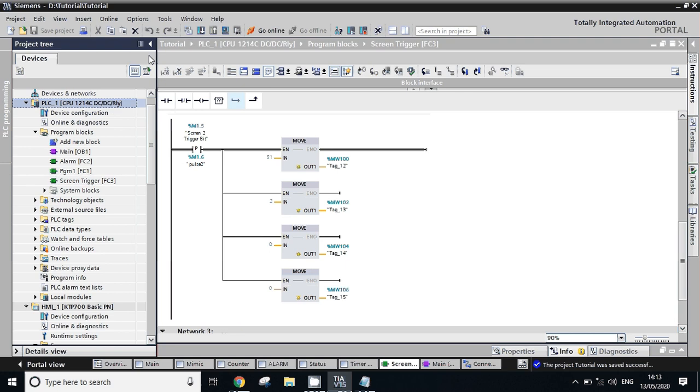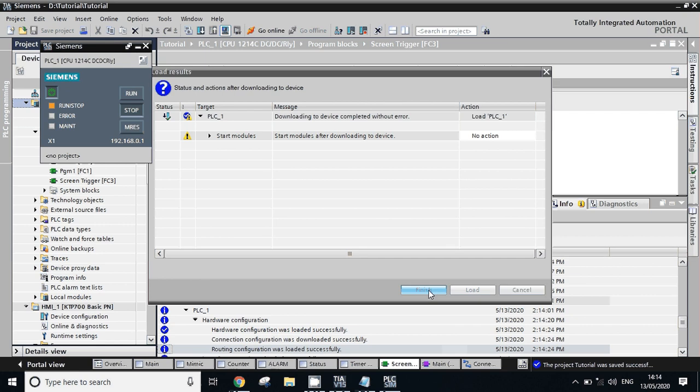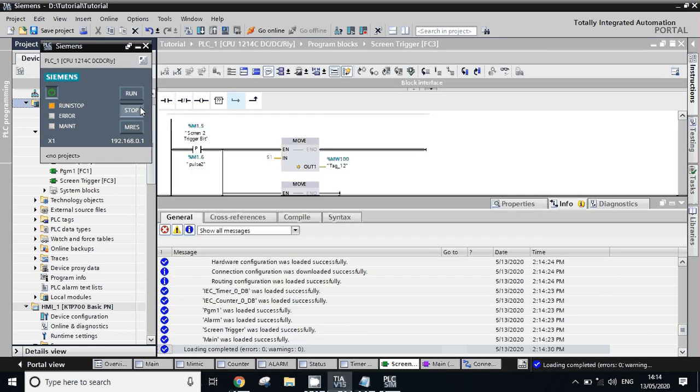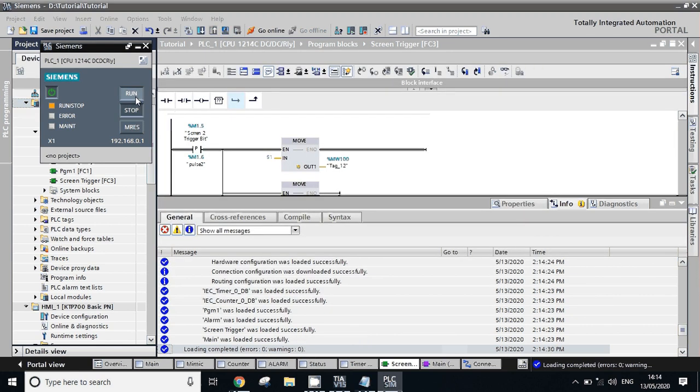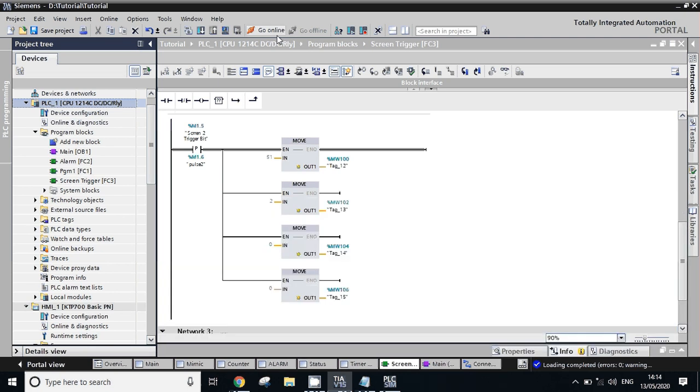We'll simulate. We'll go online for PLC.